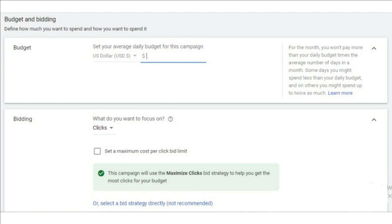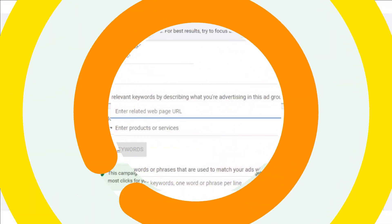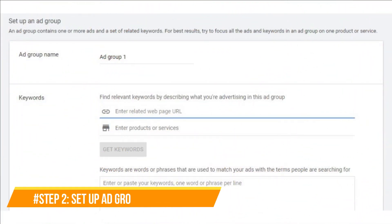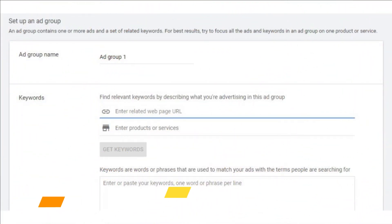To calculate your CPA, cost per acquisition, you have to figure out the average conversion rate for your industry. Set your average daily budget, choose your currency and bidding type. Click save and continue to move on to your next step. Step 2: Set up ad groups.